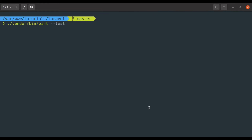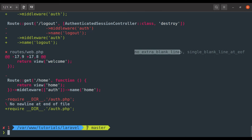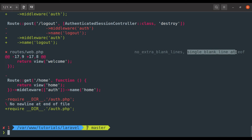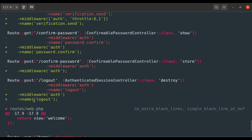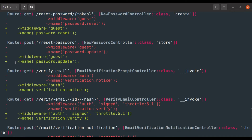With this command, we can also pass the `-v` flag to see what changes are needed. Here you can see in routes/web.php it needs two rules: no extra blank lines right here, and a single blank line at the end of the file after this line. Similarly, all these changes are needed for the other files.